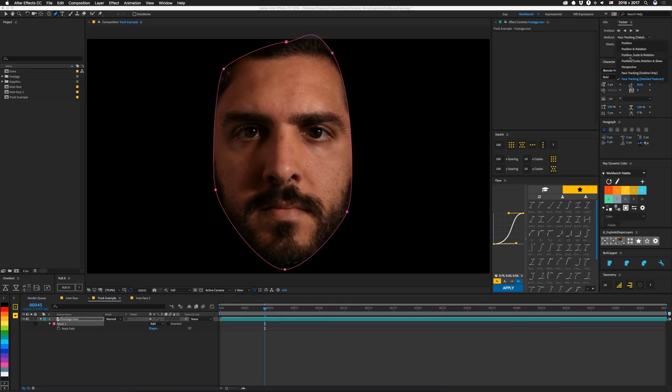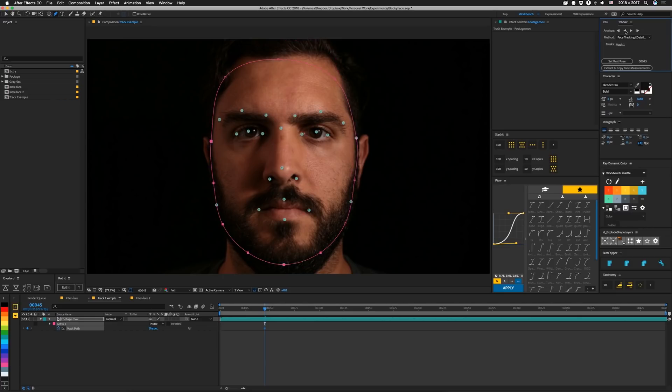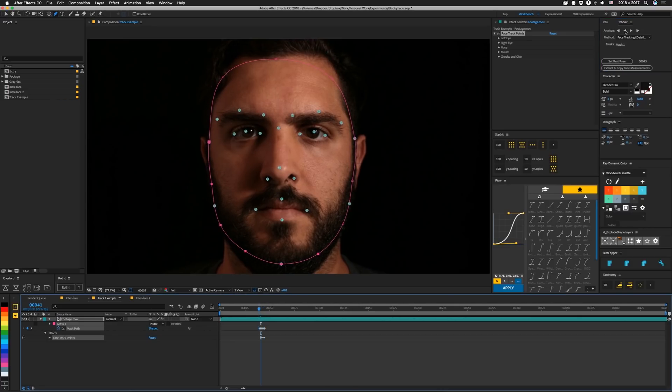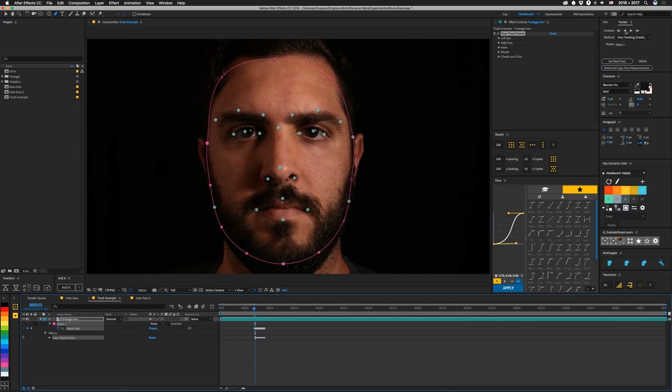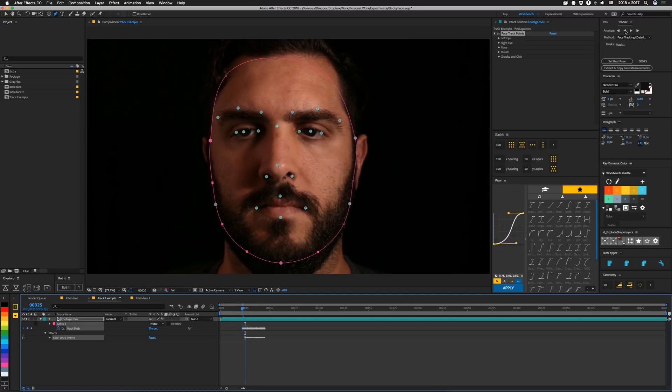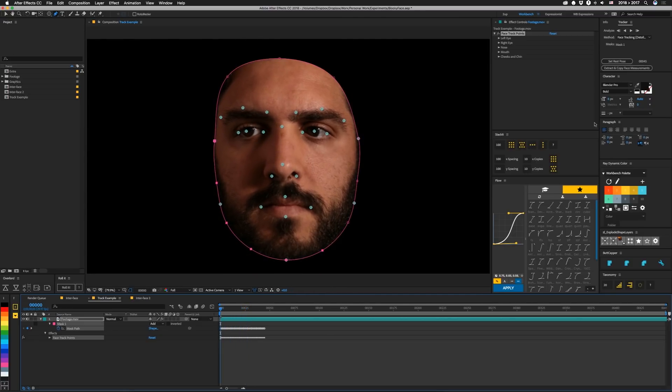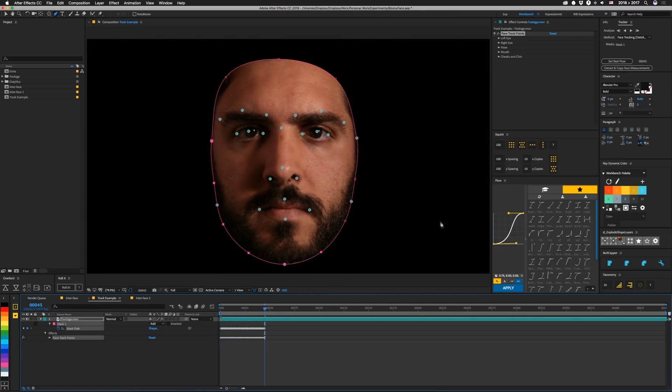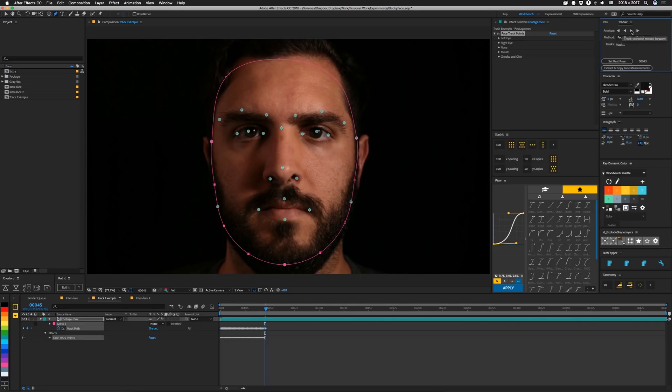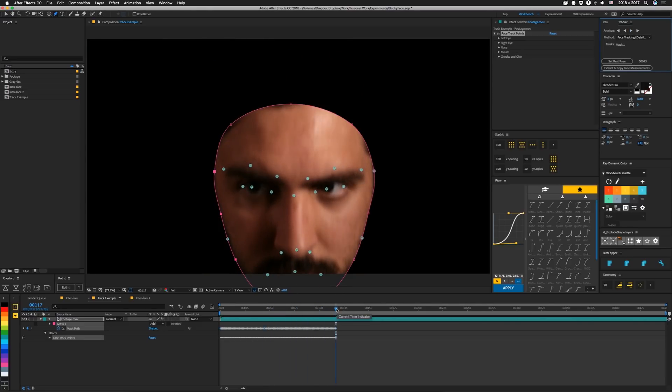And I'd like to track points in the face because we're going to attach stuff to it. So I'm going to select face tracking with detailed features. I'm going to track backwards, and it's going to take a second. I'm going to drink some water and speed this up. We're going to go back here, and we're going to track forward. And that's as far as I need.